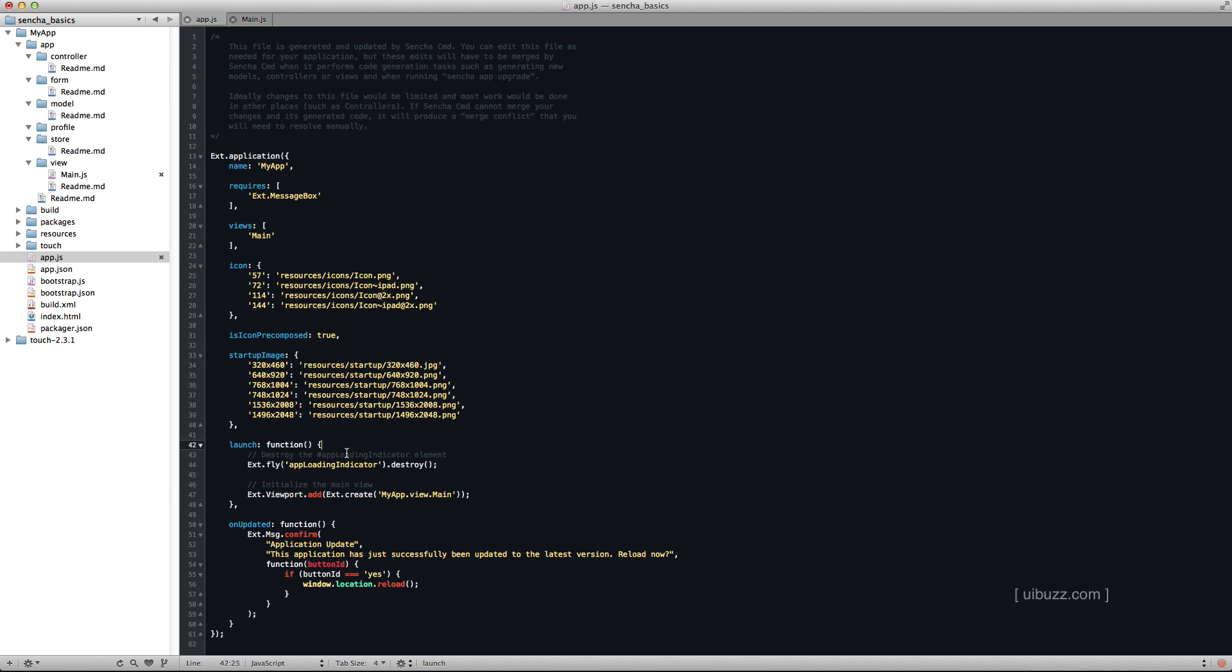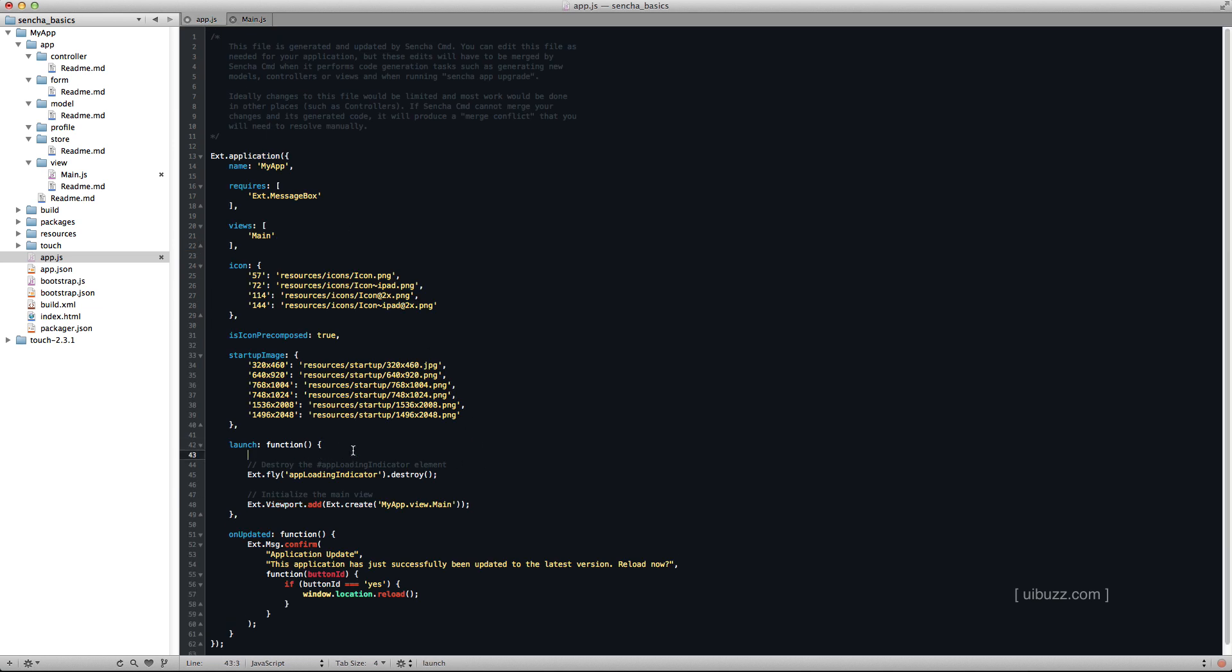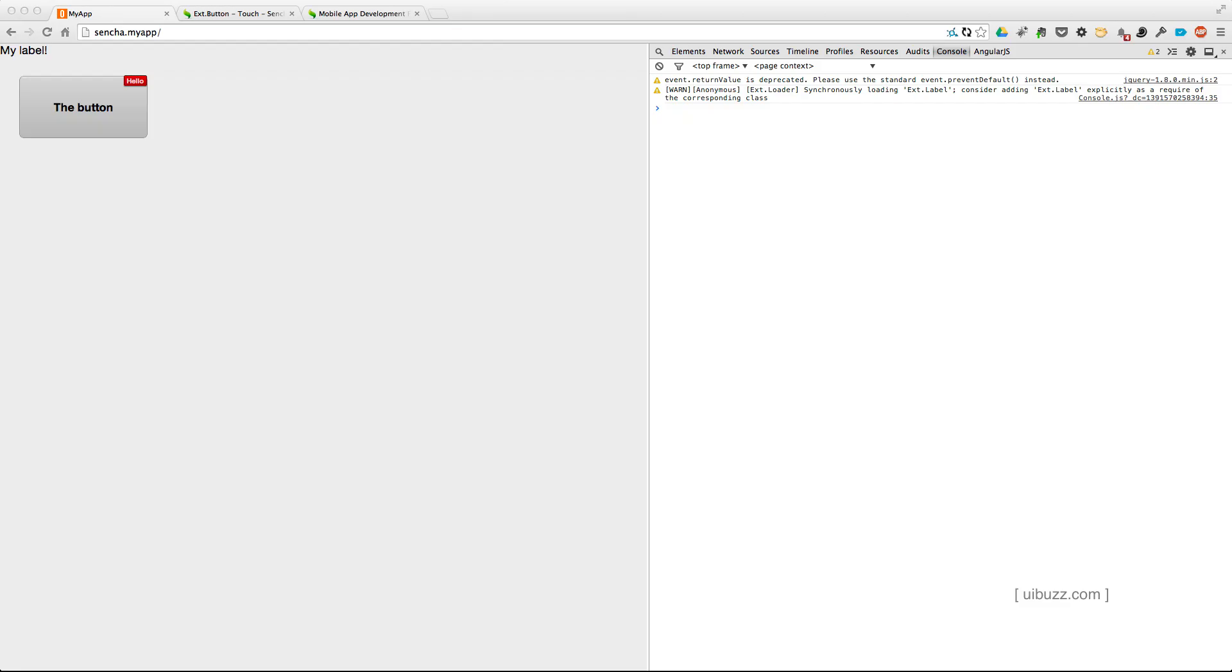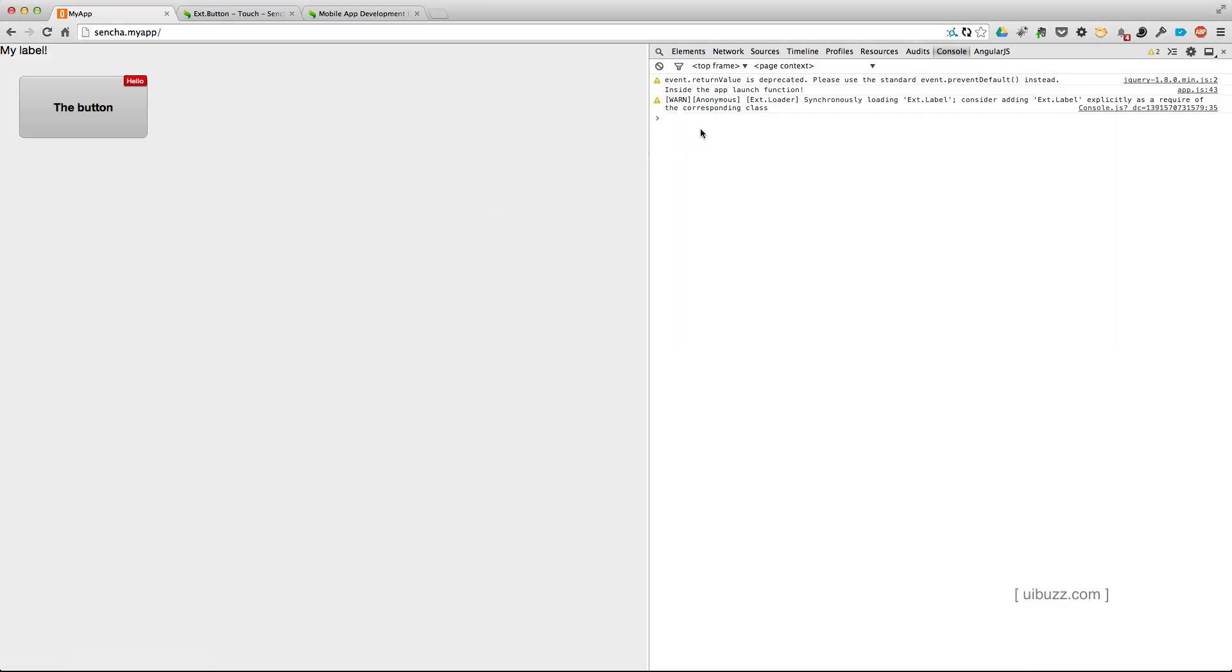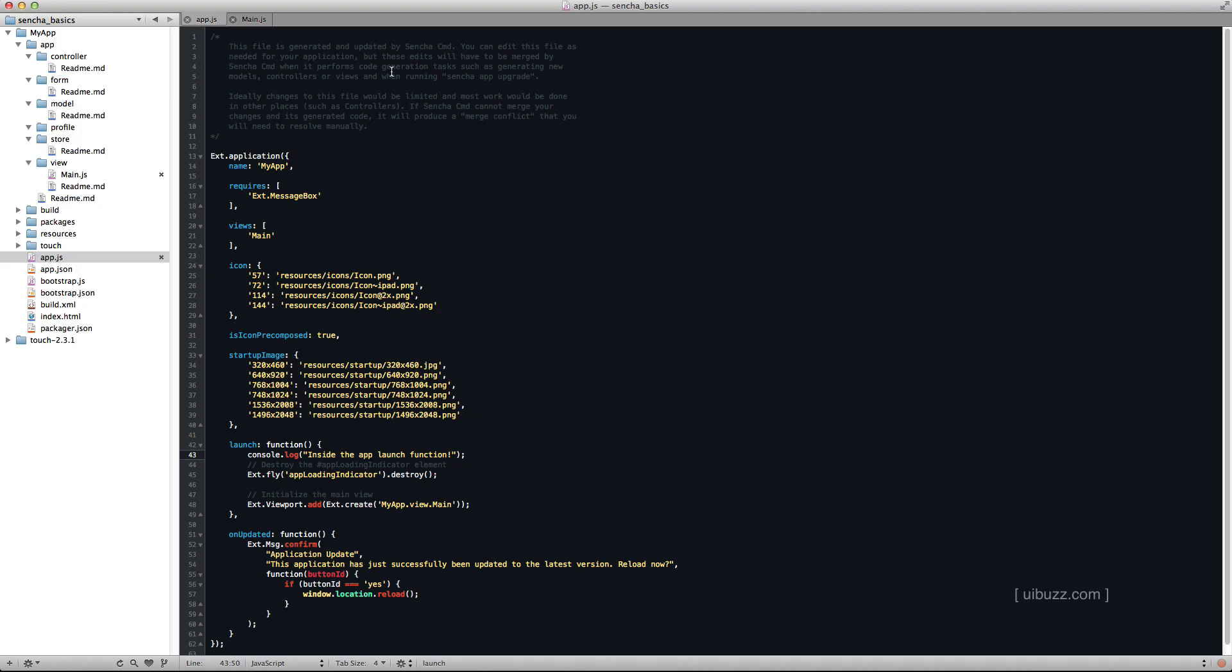So it gets the viewport and it adds our main myapp.view.main. That view that we're working on, it actually adds that to the display. So what I'm going to do is just at the beginning of the launch here, just so we can understand going forward, once we add the controller, what's happening in the order it happens, I'm going to add a console log there. Now, if we go back to our application in the browser and we run it, you should now see that there's a console log that says inside the app launch function.